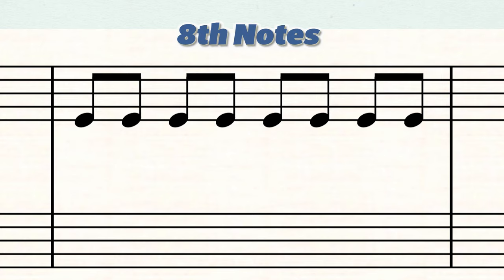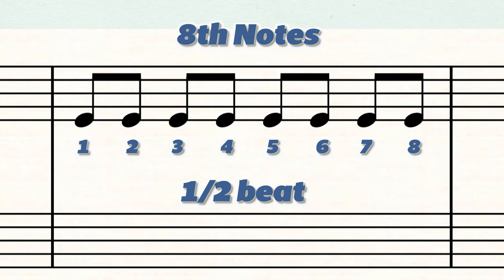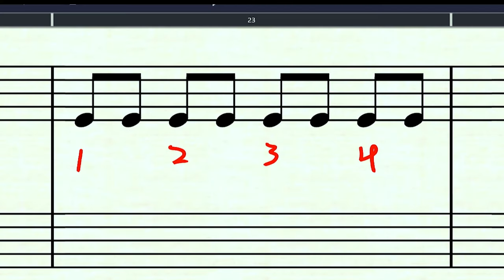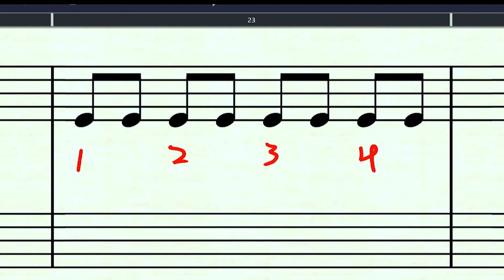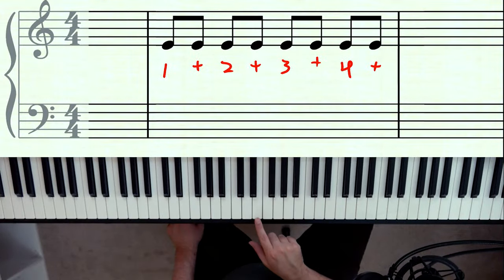These are eighth notes and they only get half a beat, which is why we can fit eight of them into a measure of four-four. We still have our four beats like before, but we have to account for the other half of each beat using something called 'and.' So in between each of the beats I'm drawing a little plus symbol for our 'and.' Instead of one, two, three, four, we now count: one and two and three and four and.